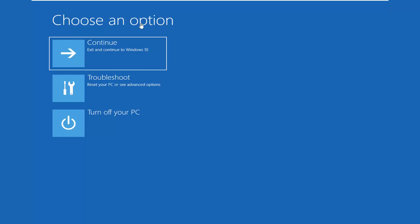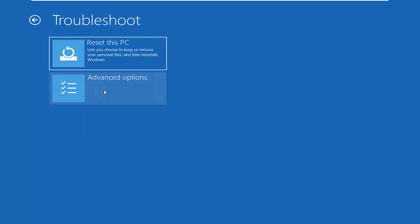Once you've already booted from the device, you want to select 'Choose an Option', select 'Troubleshoot', then 'Reset your PC' or 'Advanced Options'. If you're booting from the DVD or USB, it's going to look like you're installing Windows. So after you select your keyboard input and select next, it'll say 'Install Now'. Do not click 'Install Now'. On the bottom left corner of that window it should say 'Repair My Computer' — select that option instead.